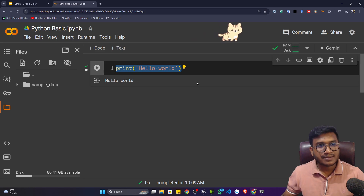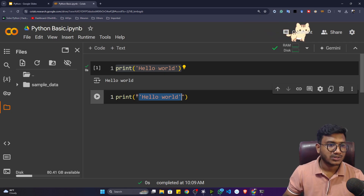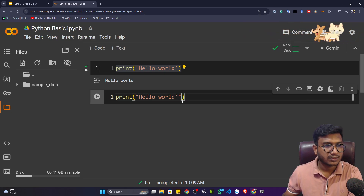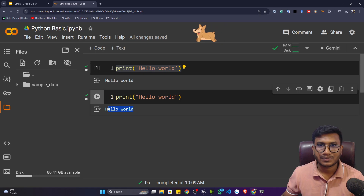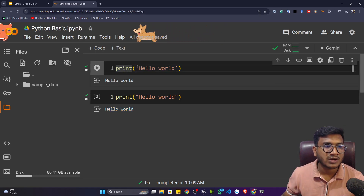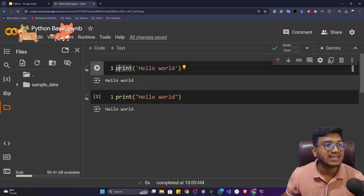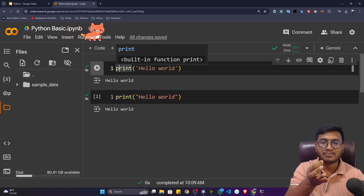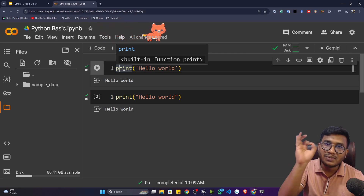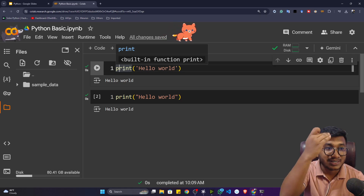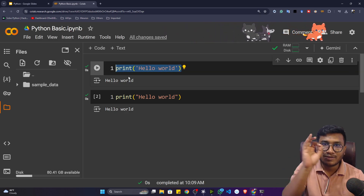Inside Python, double quotation or single quotation doesn't matter — you can use either. I'll give double quotation instead of single quotation, and if I execute it again it will still print Hello World. So inside the print function I'm giving one input and getting one output. Some logic is happening inside the print function — some code is already written there. This is predefined code from the Python side; Python developers wrote it for us.